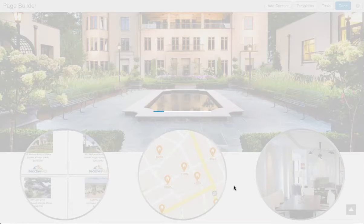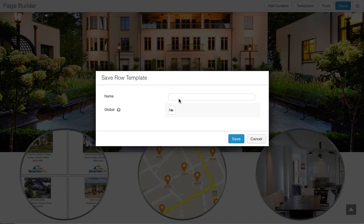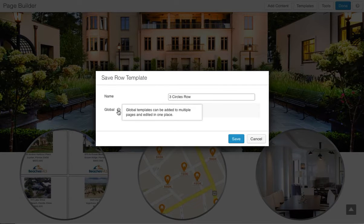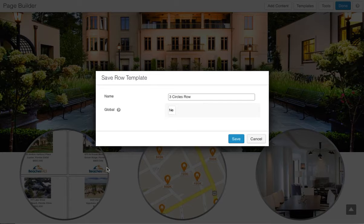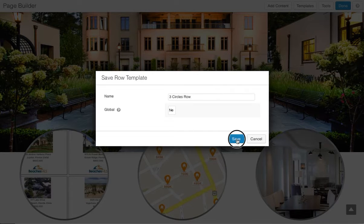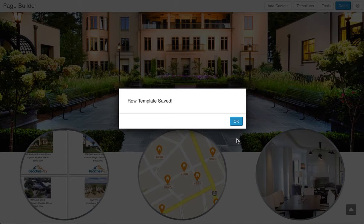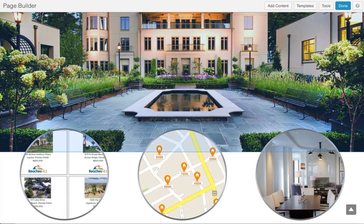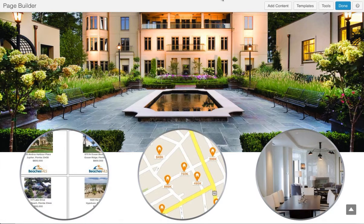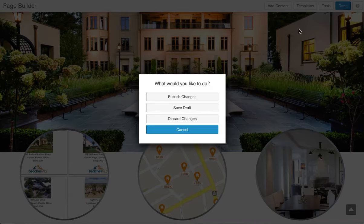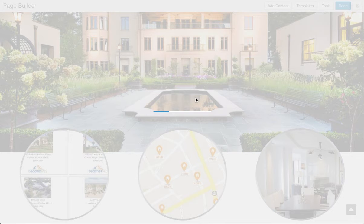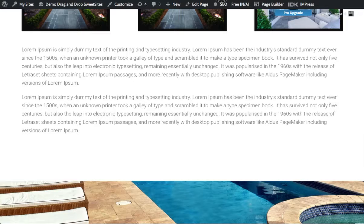We'll do save as and we'll call this 'three circles row.' If we make it global, that means if I adjust something on one page it'll adjust it on all the other pages, like spacing or things like that. So I'm going to say no, because I want to be able to change this from one page to another. We'll hit okay, then done — we're done with this page.